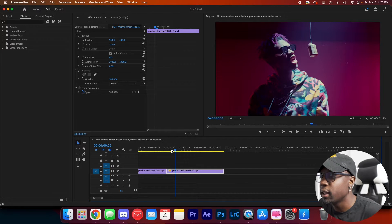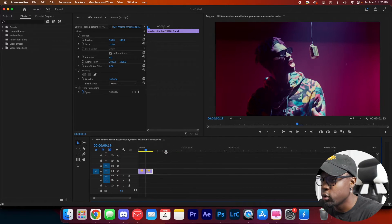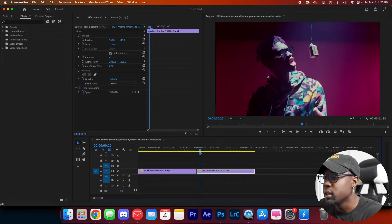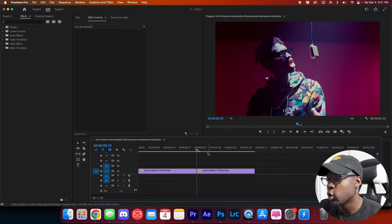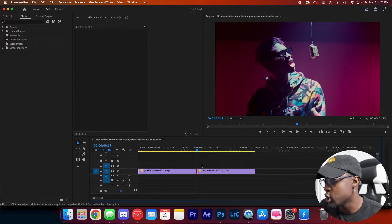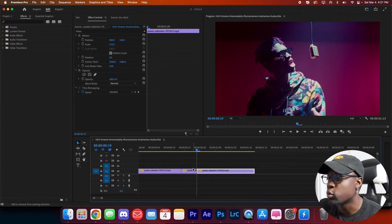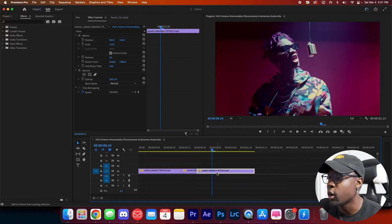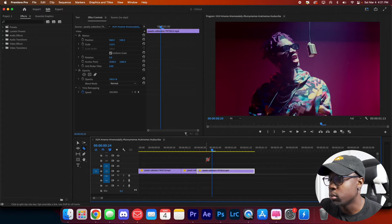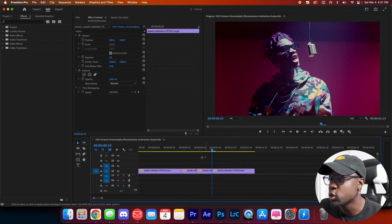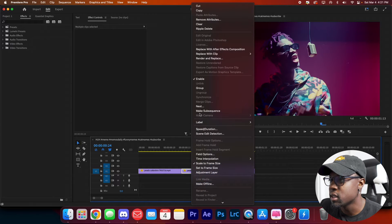To do this transition, first thing you want to do is nest your clips. Go to where your two clips meet, find the middle, and make this transition 10 frames long. Hold Shift, go left once, make a cut there, then go back to the middle and go right once holding Shift — that's five frames each side. Press C for the blade tool, click where you want the transition, then press A for the selection tool, highlight both clips, right-click, scroll to Nest, and press Enter.